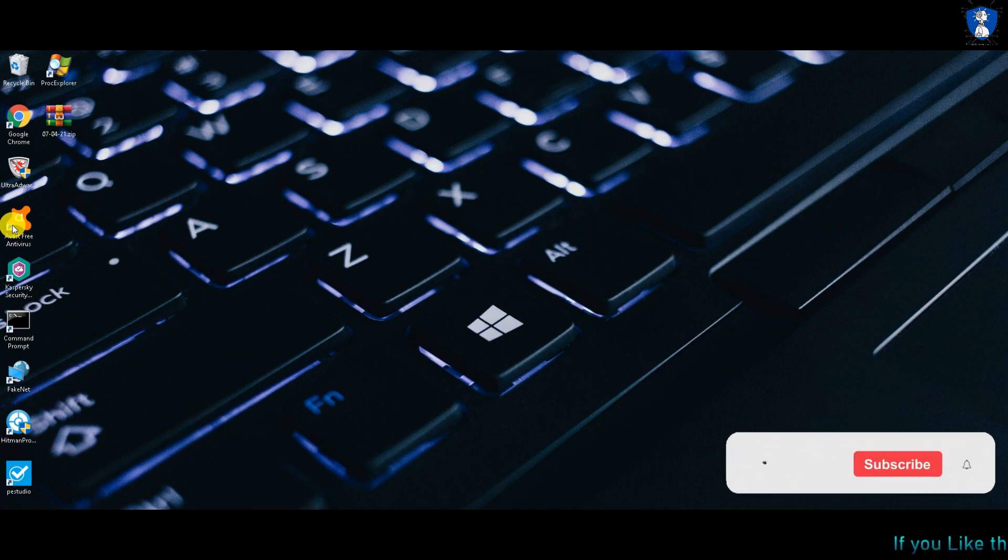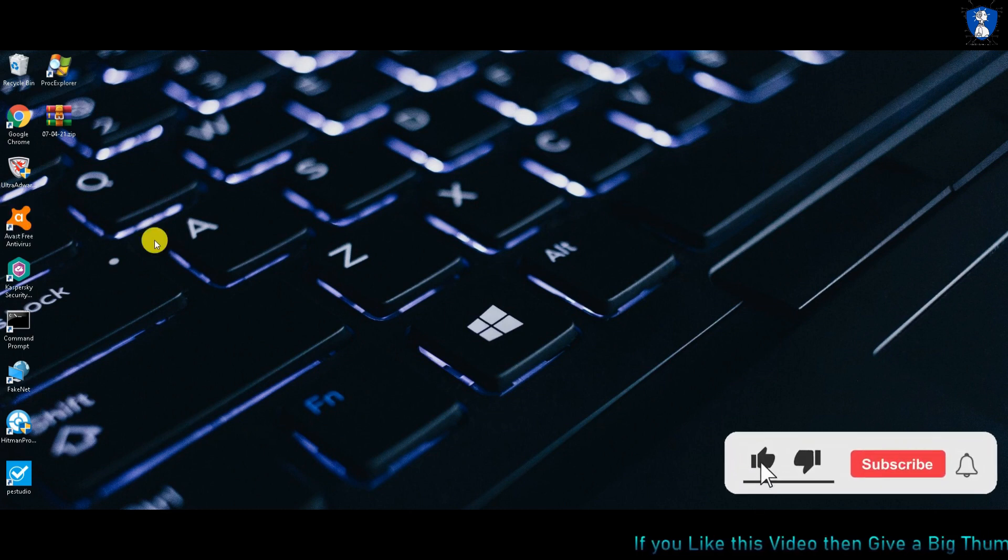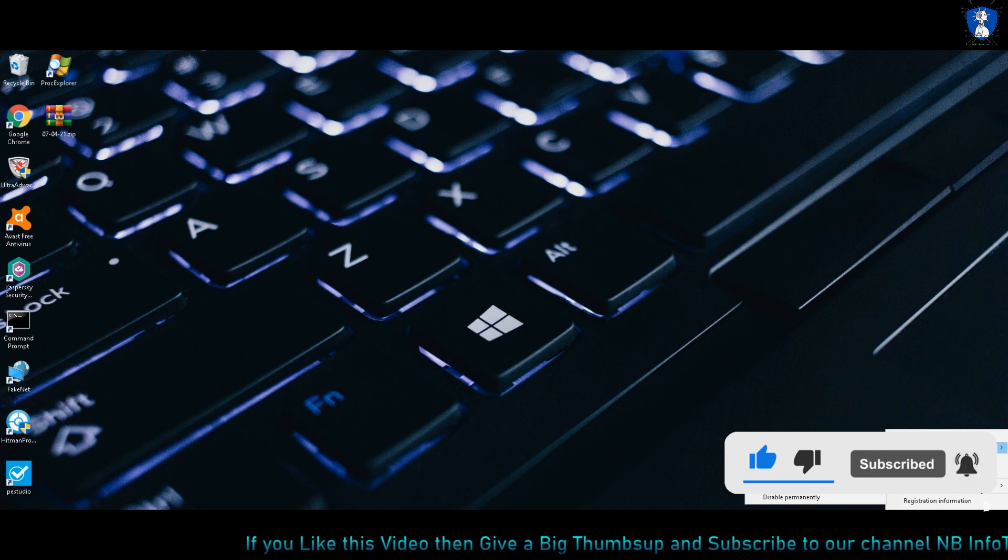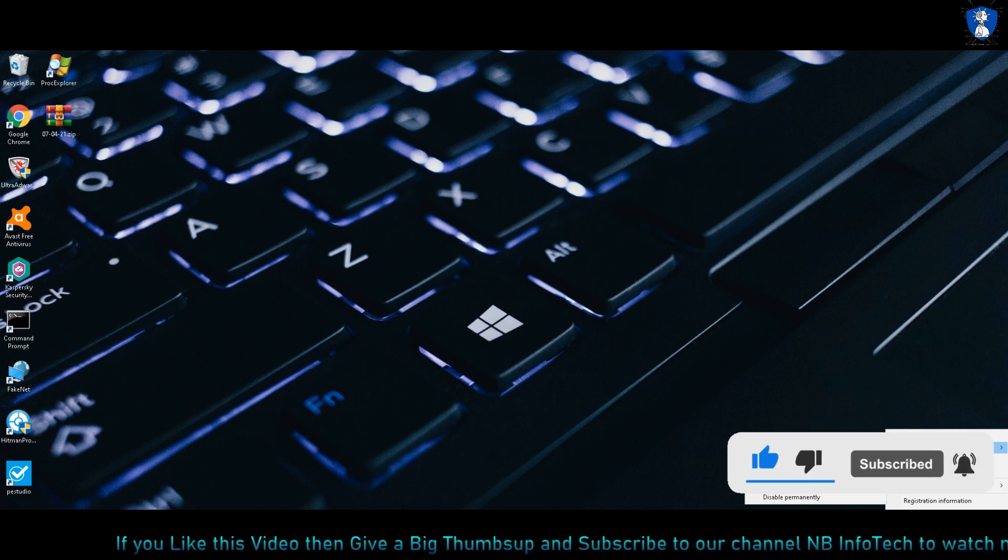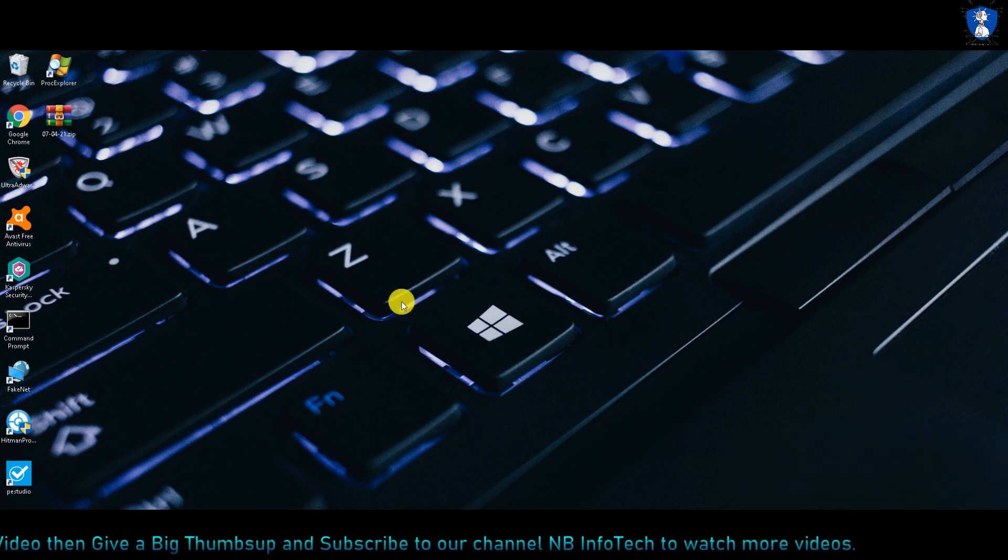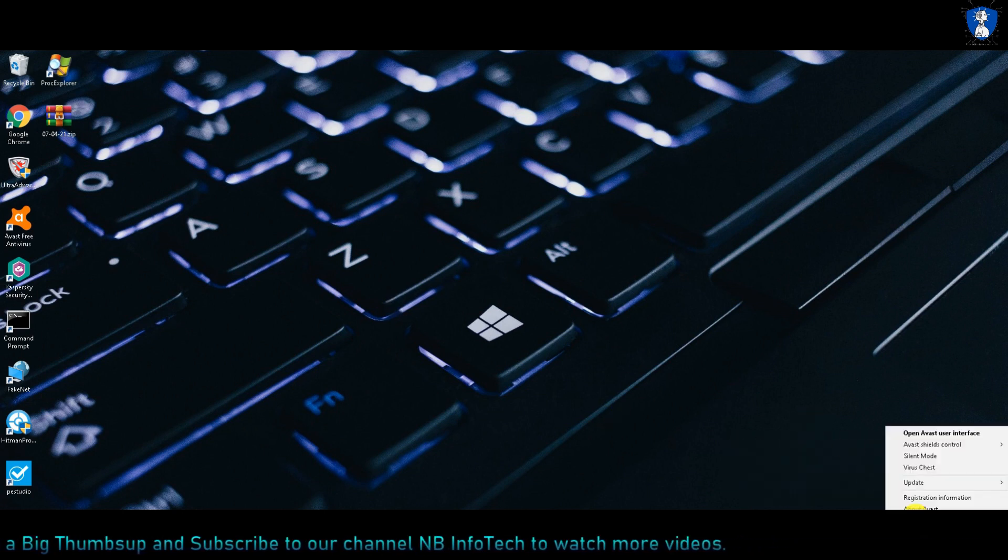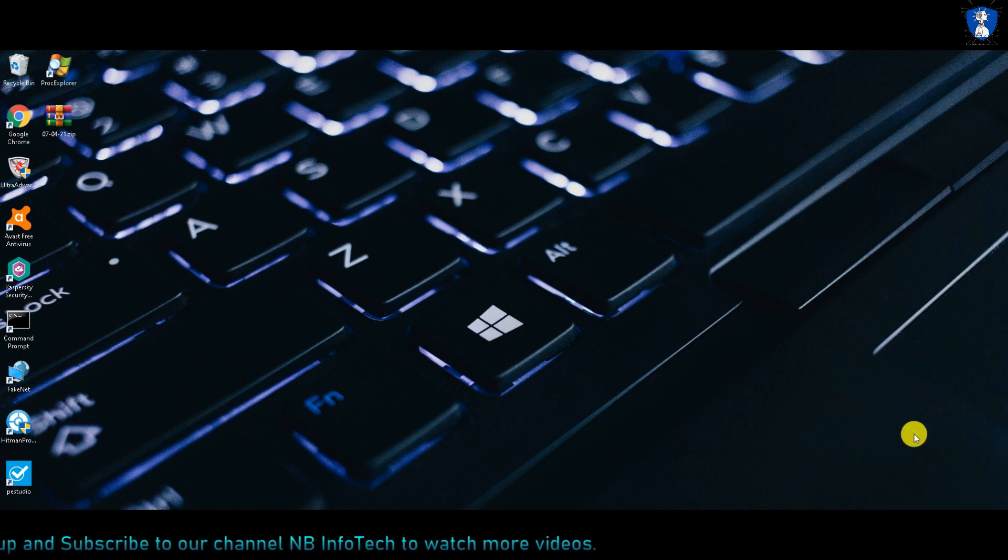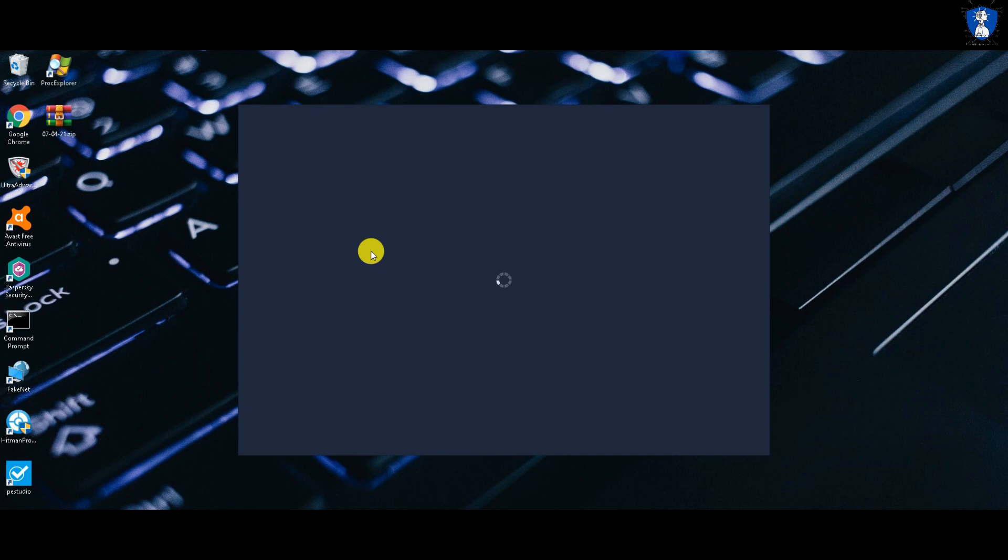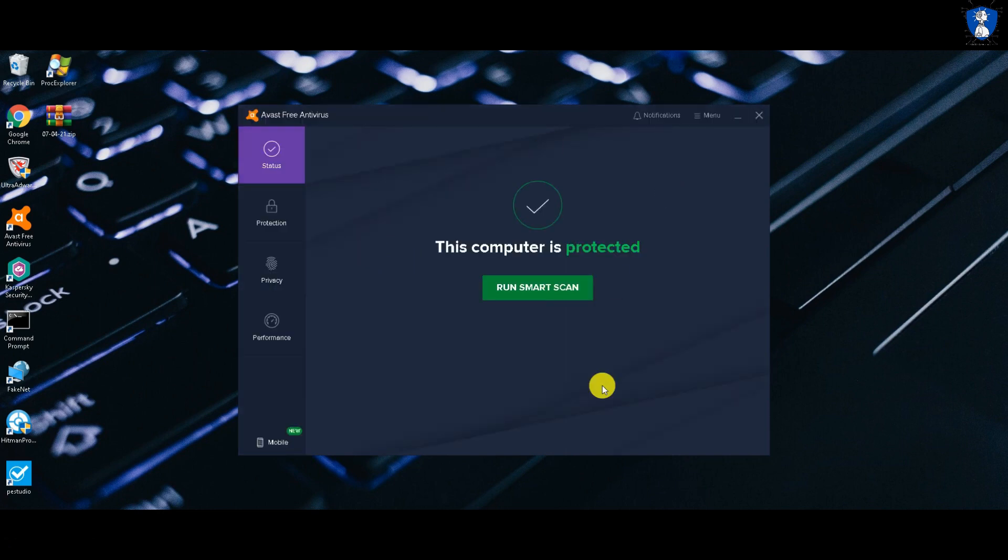Hello guys. Welcome to your YouTube channel NB Infotech. In this video, we are testing two antiviruses against 300 malware samples. First is Avast Free Antivirus, and second is Kaspersky Security Cloud Free Antivirus.